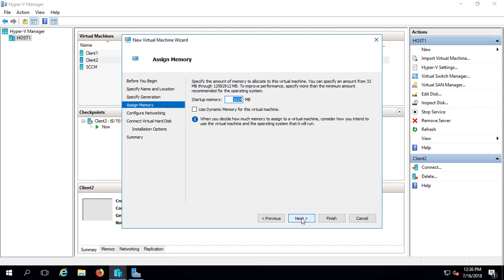Next, and we want to give it some memory. I would suggest you do at least 8 gigs, which would be approximately 8,000 megabytes. But if you have more to give, I would suggest you do that as well. I'll go ahead and give it roughly 12 gigabytes.